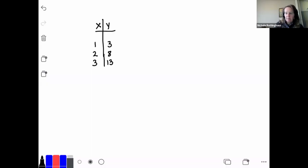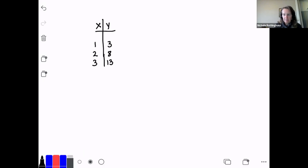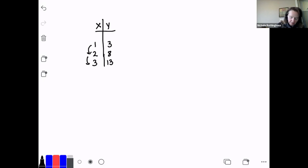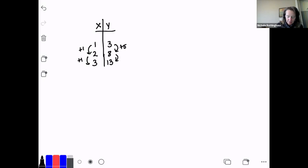So let's write the function rule for this table of values. The first thing we're going to do is look to see if we can find that pattern. When x is going up by 1, what's happening to y? To get from 3 to 8, I'm adding 5. To get from 8 to 13, I'm adding 5, so I have a pattern there.